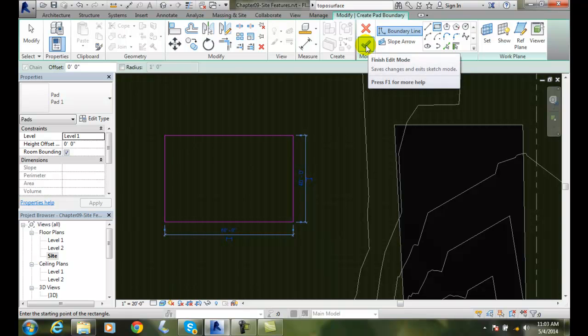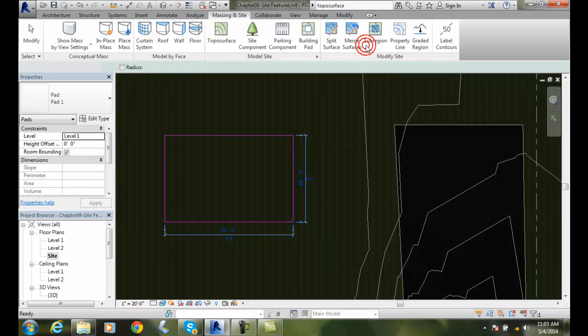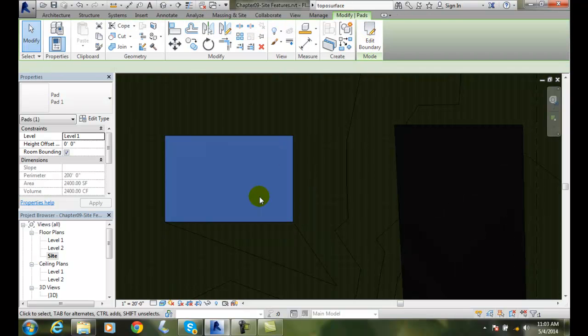And I am done. I hit the finish edit mode. And now I just created a pad.